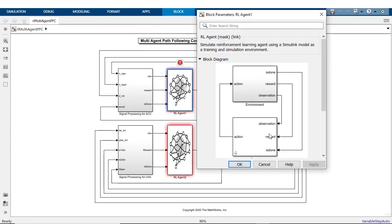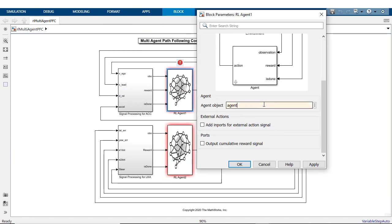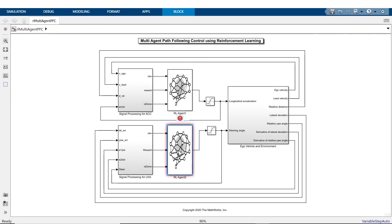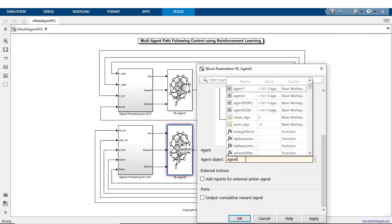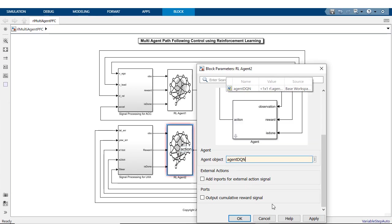To interface the environment model with the created agent objects, use one or multiple instances of the agent block for single or multi-agent training respectively.